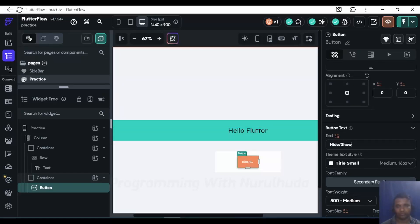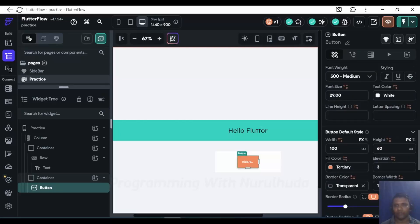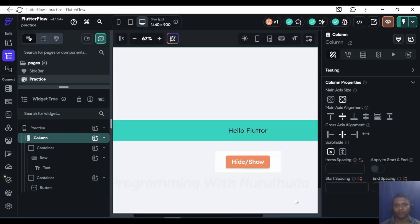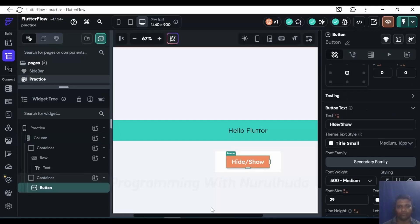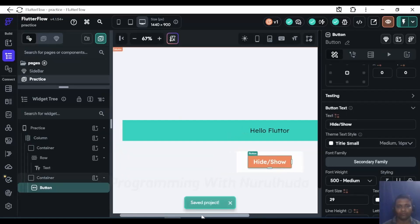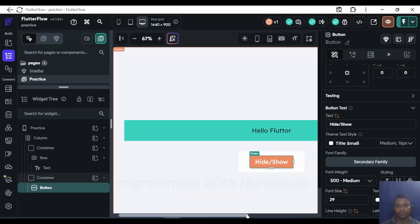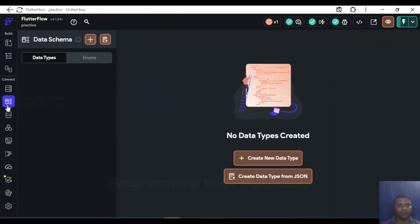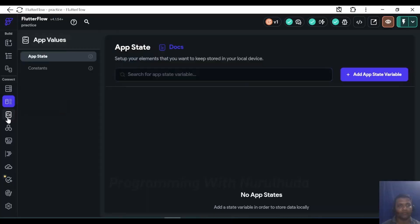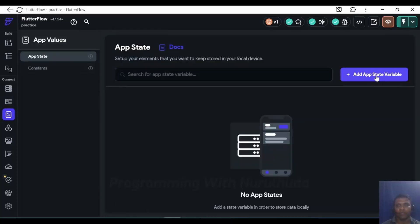I set the height to 100 and the button height to 60. Now I want to hide and show the container conditionally when I click the button. To perform hide and show I'll use app state — I'll go into app state and add one variable.